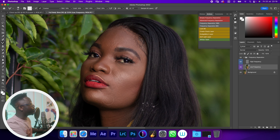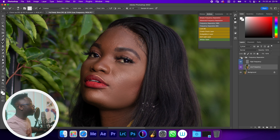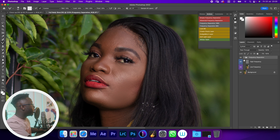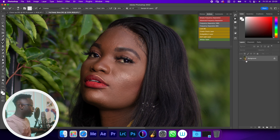If I select the mixer brush and try to smooth out the low frequency layer, it is removing the blemishes — but that's not what we want. And it's also taking away a lot of texture. Look at the before and after — that's not what we want.